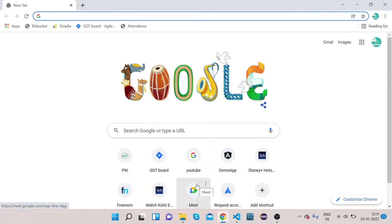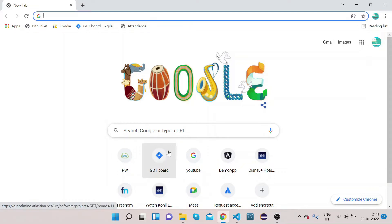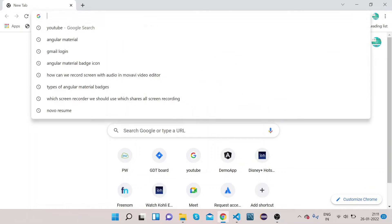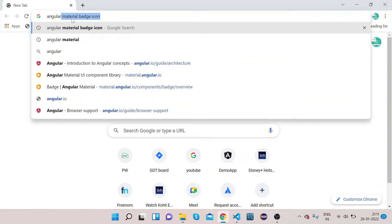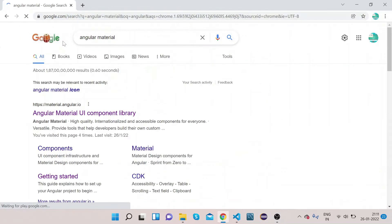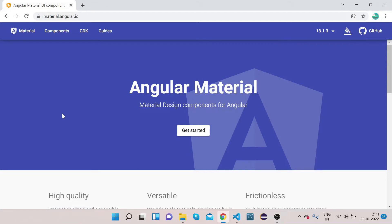Welcome to Right Click Education. Today we will discuss Angular Material Badge. For that, we will open the Angular Material official website at material.angular.io. Inside this we have components, CDK, and guide options visible on the top navbar.